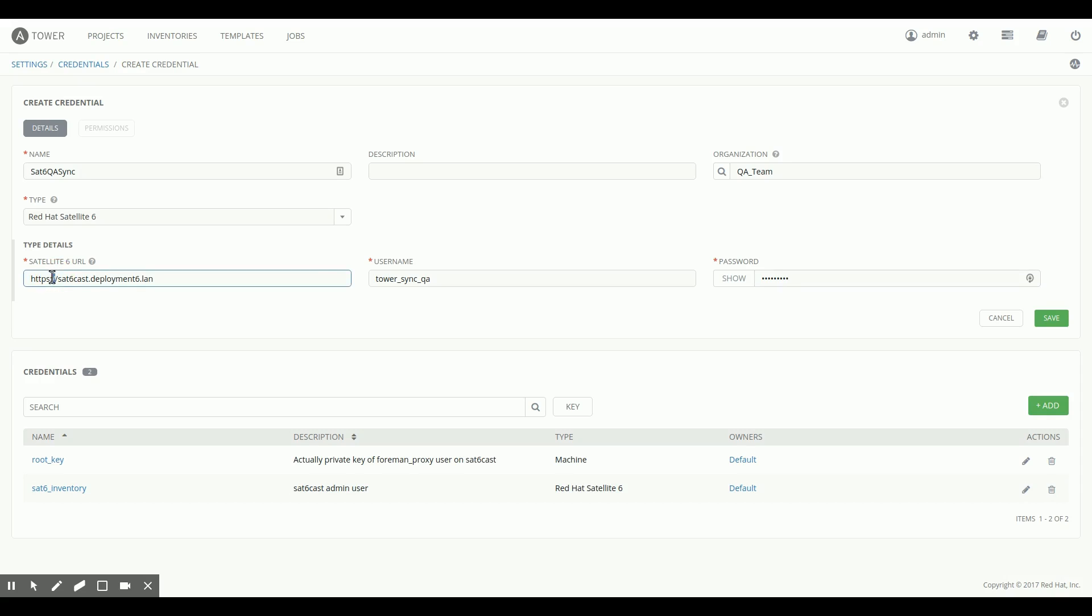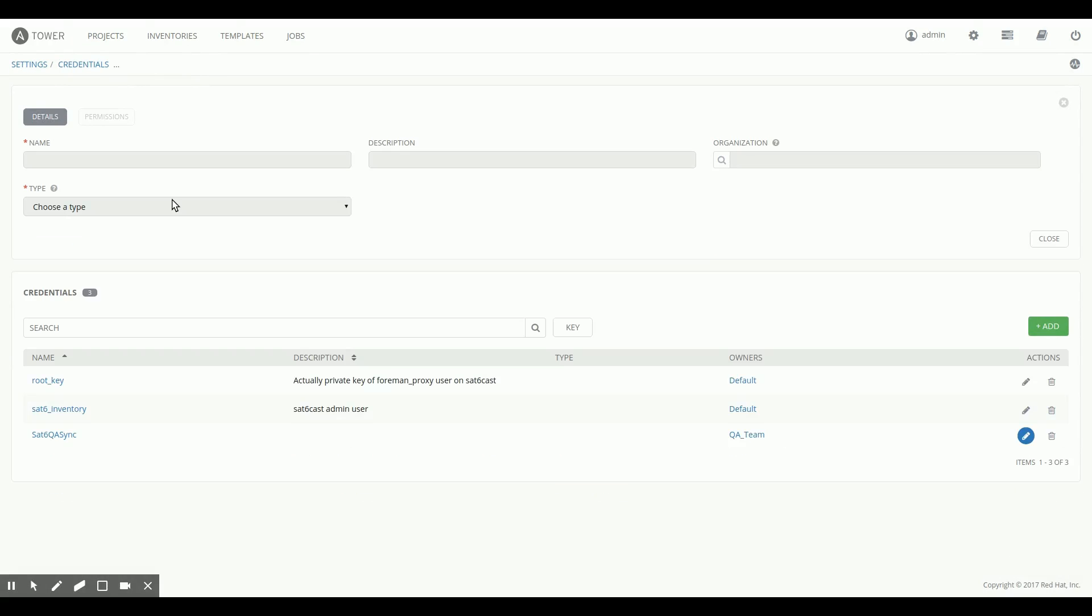Now, if you do this, please make sure that you add the scheme here, so HTTPS colon slash slash, because if you do not add the scheme, the credentials will not work. I'm going to save this.